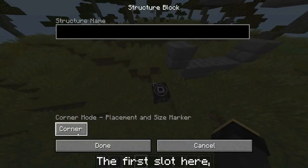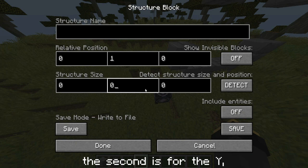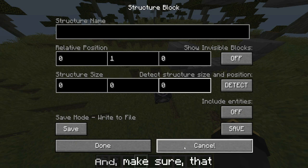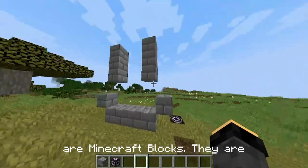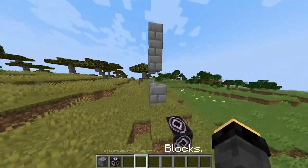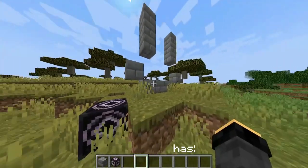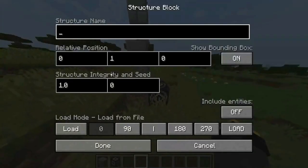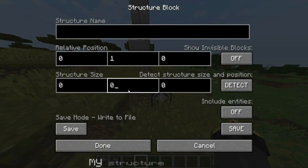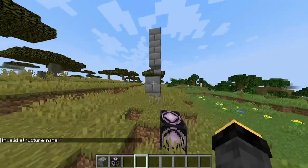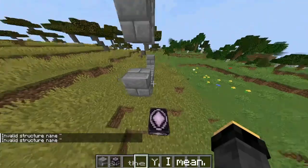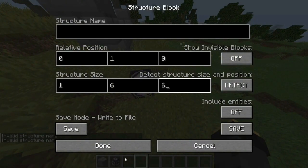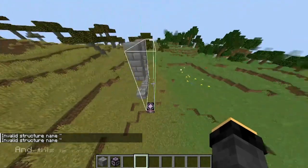The first slot is for the x-axis, the second is for the y, and the third is for the z. Make sure your measurement units are Minecraft blocks. For example, my structure has 1, 2, 3, 4, 5, 6 — it's 6 blocks long. So I'll make the structure size 6 for that axis. Now I'll quickly do an estimation, and this is what it's saving.